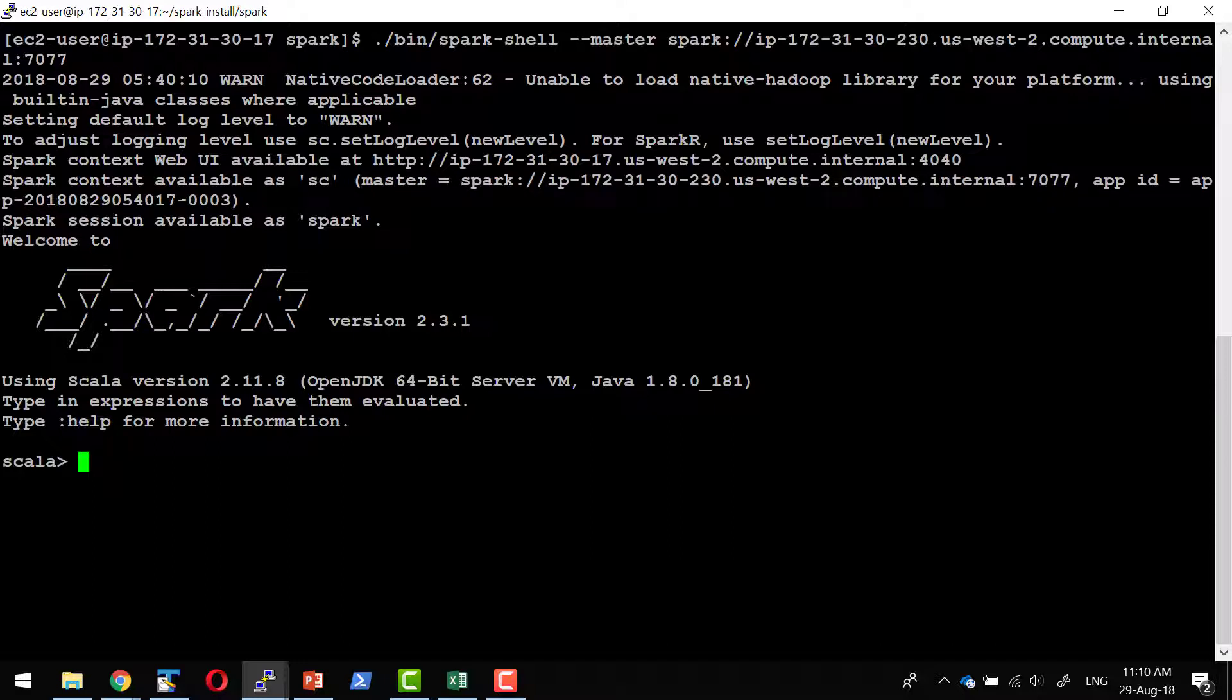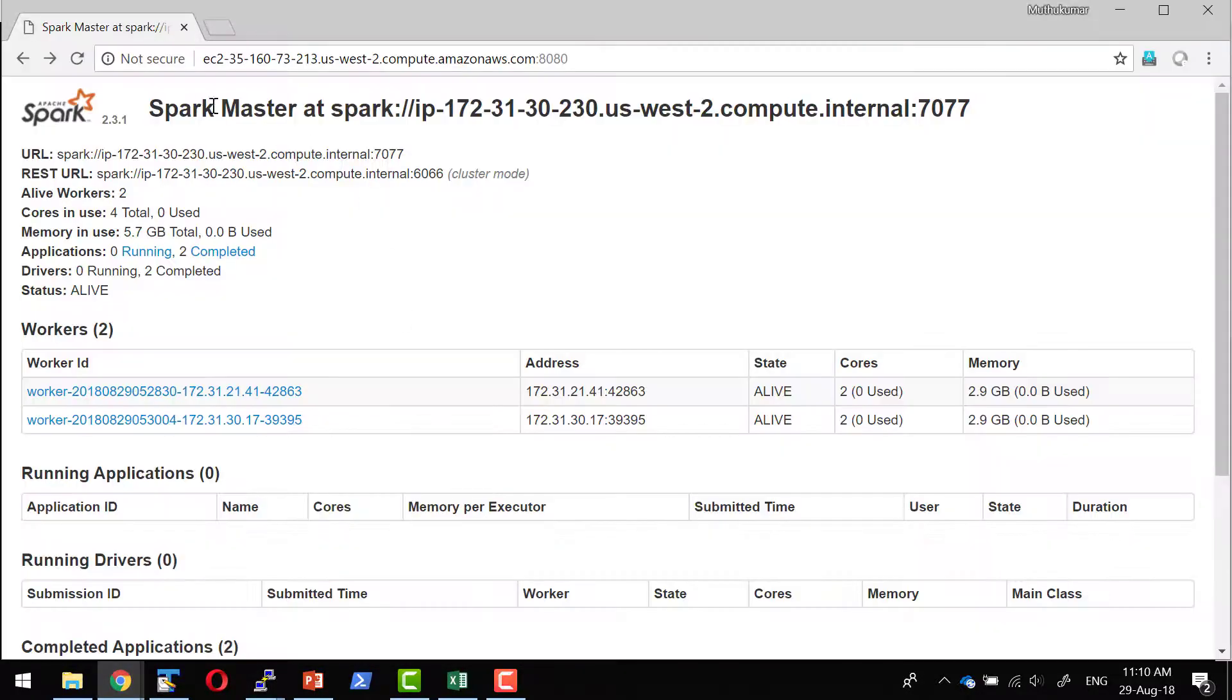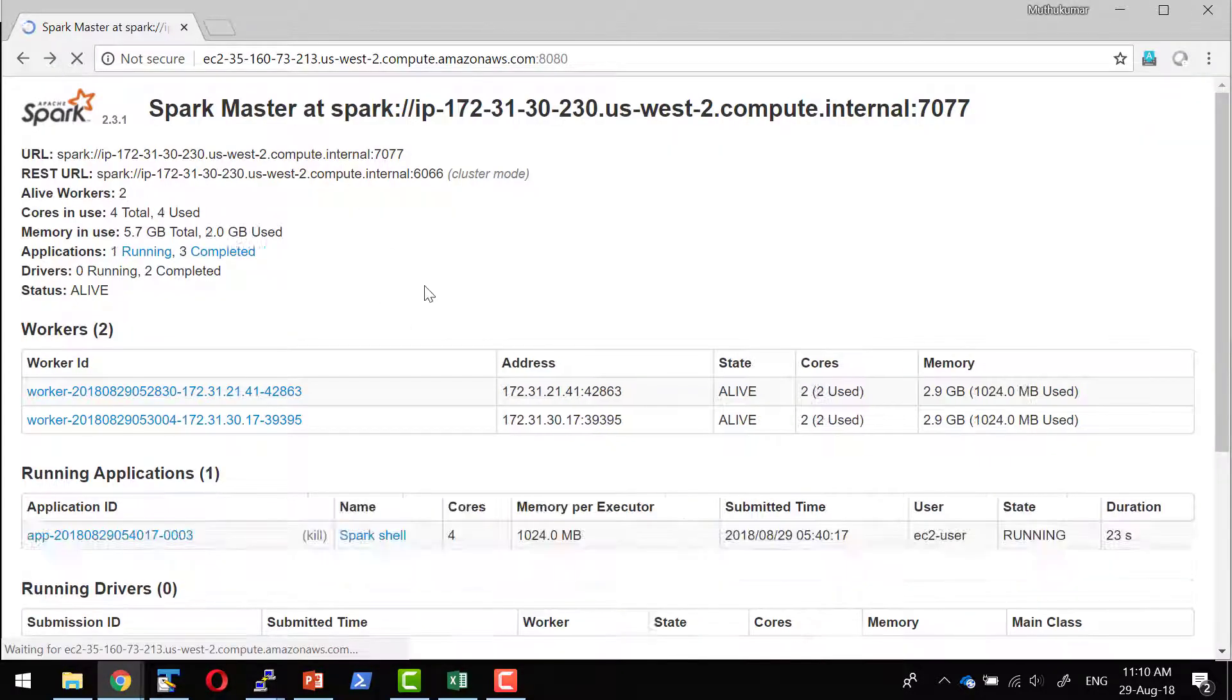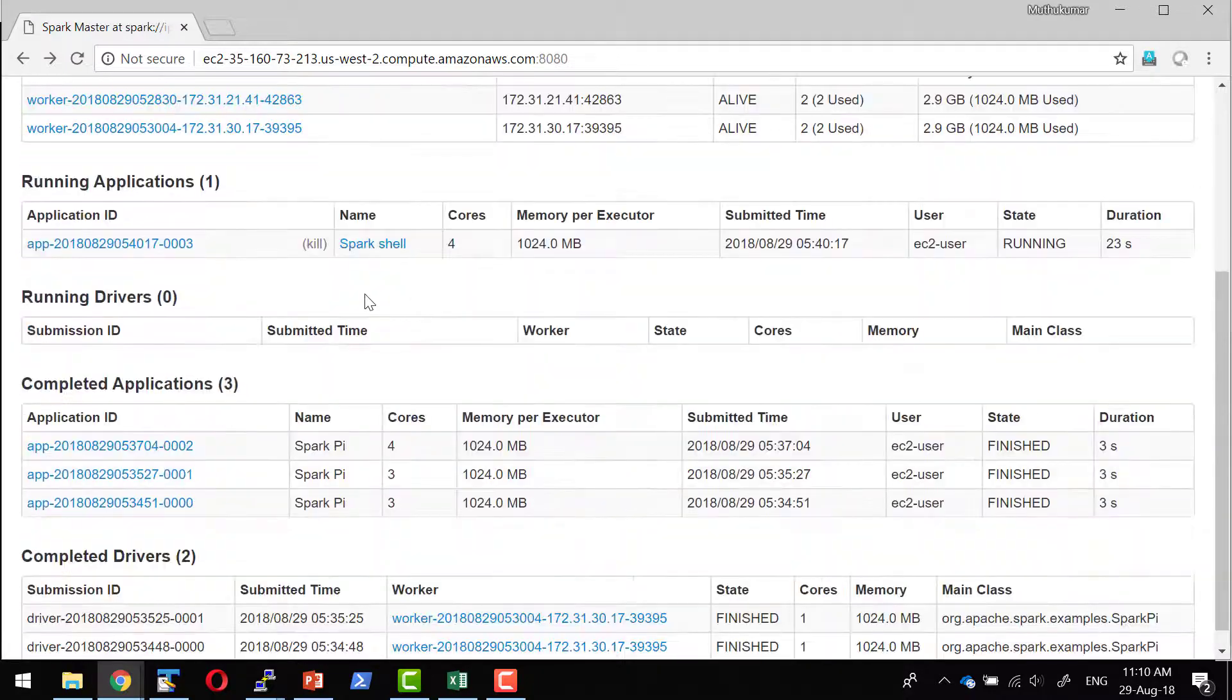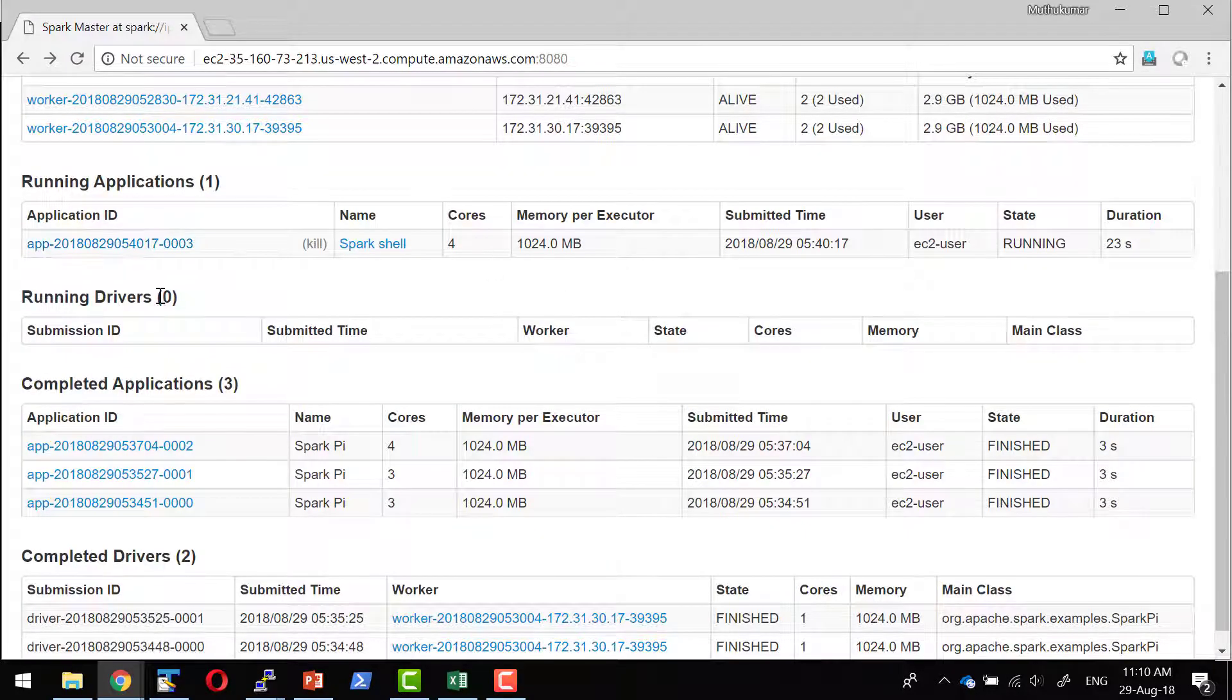Spark shell is just like any other application that will get started and it will continue to run. I can verify that within the master URL as well. So this is going to run continuously till I close that particular shell.